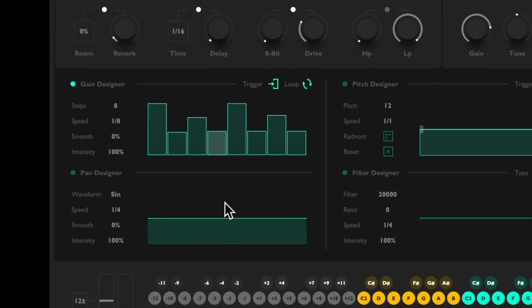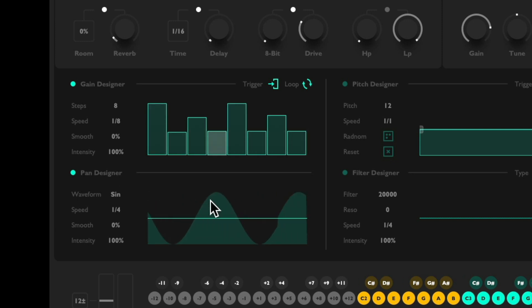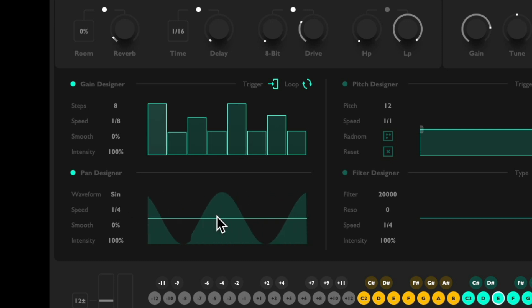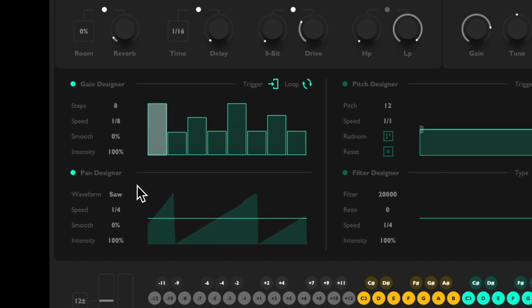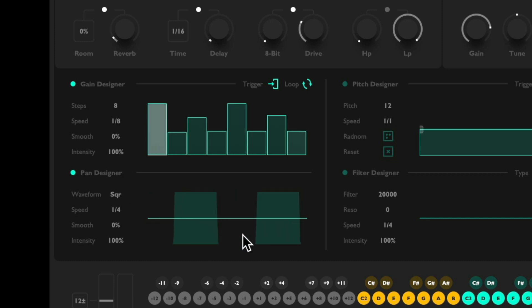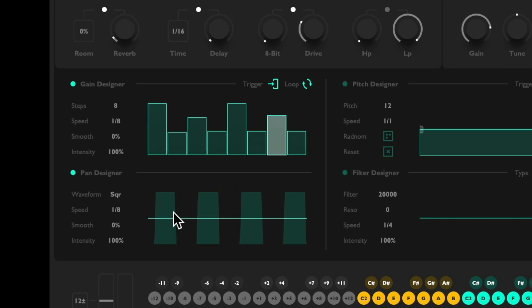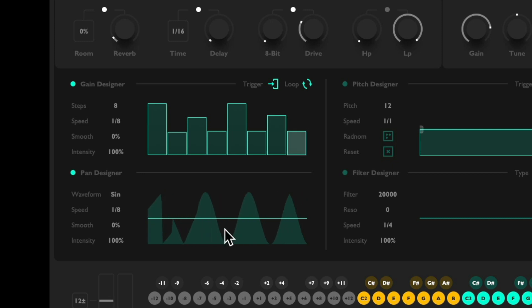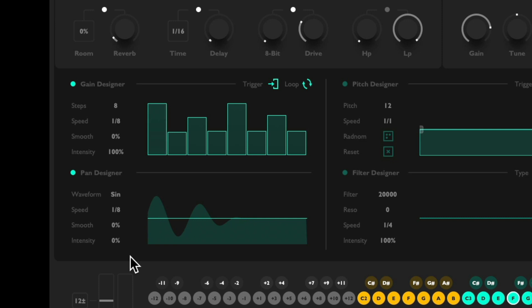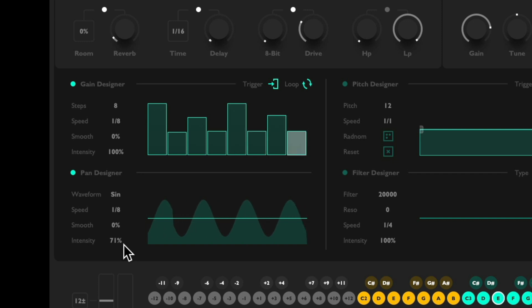Then over here we can adjust the pan, or the pan designer, which again is going to change the pan over time. It's set to a sine wave. We could set it to a triangle, a saw, or a square so it hard pans. Adjust the speed, let's set this back to a sine, adjust the intensity. Let's try quarter notes.